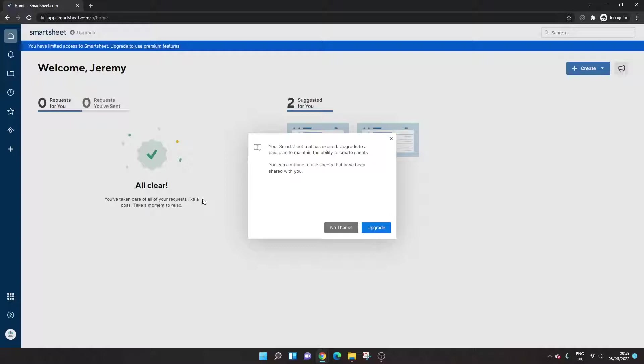Your trial is expired and you're going to need to upgrade to a paid plan to maintain the ability to create sheets. And as it says here, you can continue to use sheets that have been shared with you. So you naturally probably have a lot of different questions about what you can and can't do. So what I'm going to do is just show you your options. The first thing is I'm going to put no thanks.